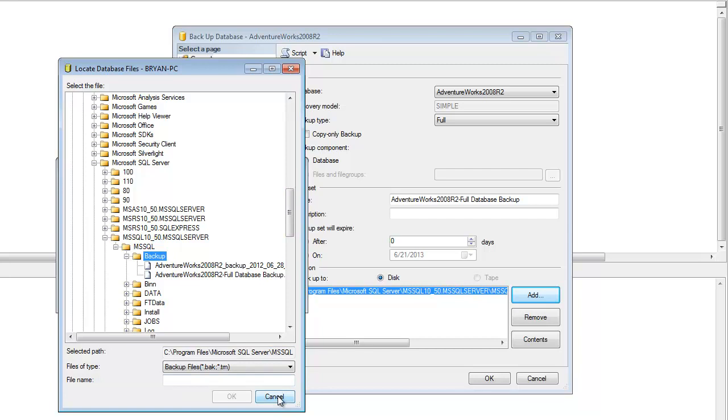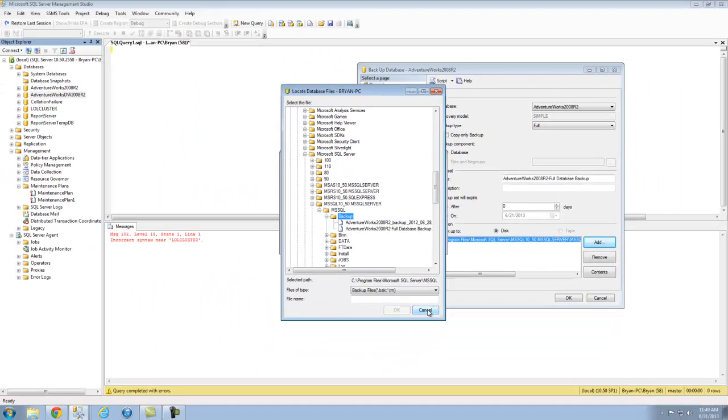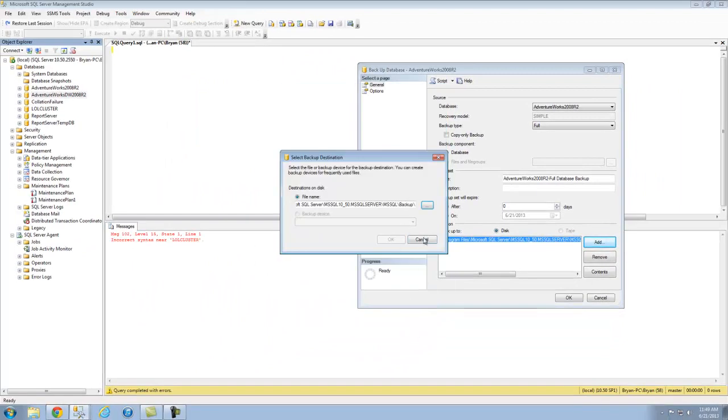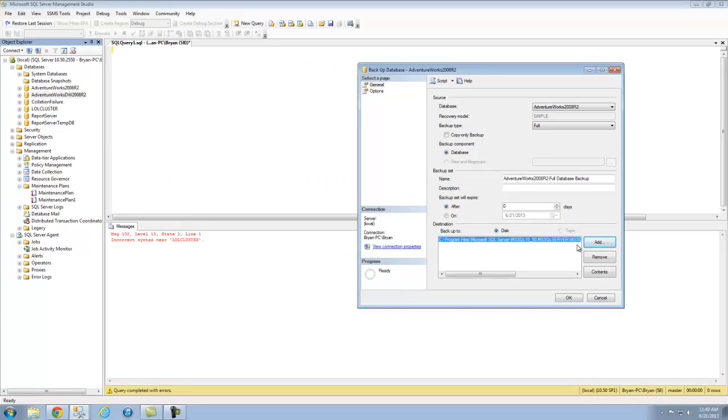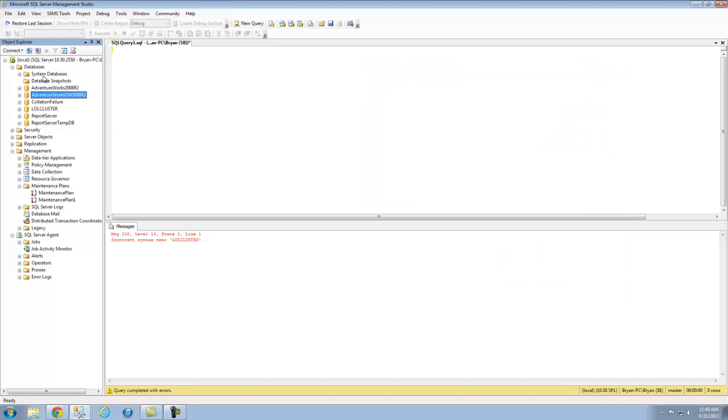These backups end in .BAK, they also can end in .TRN. Now, going ahead and running that, let's just say I run it and you want to refresh.